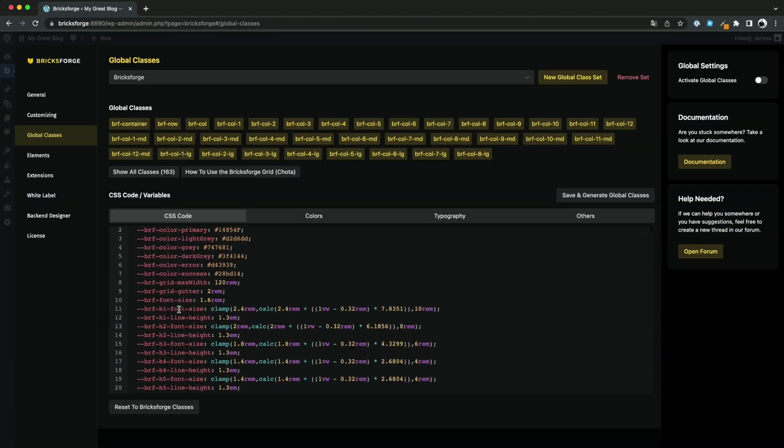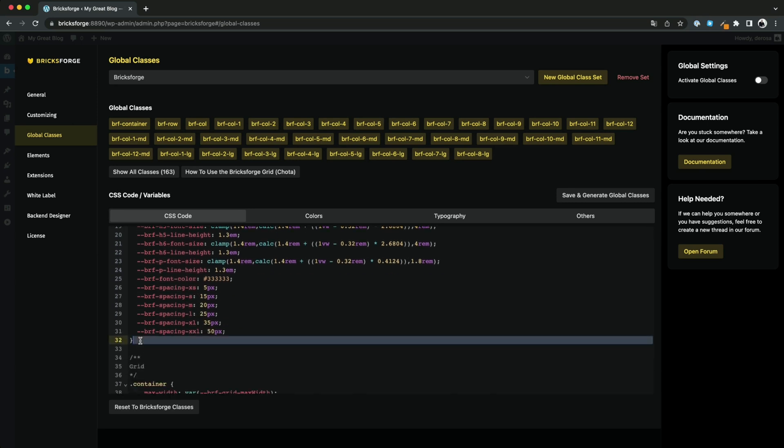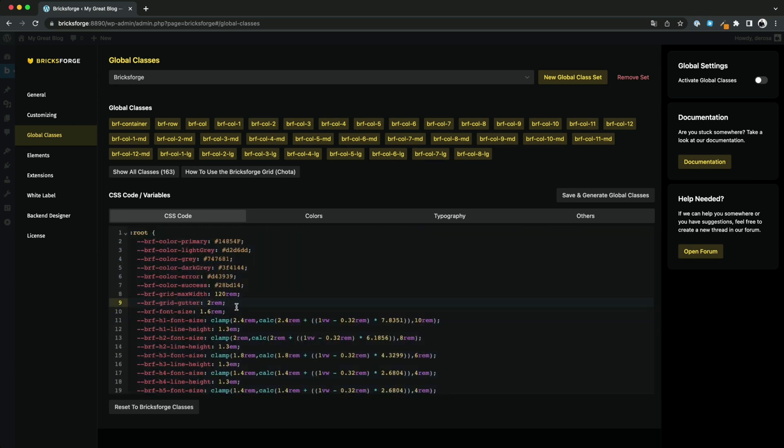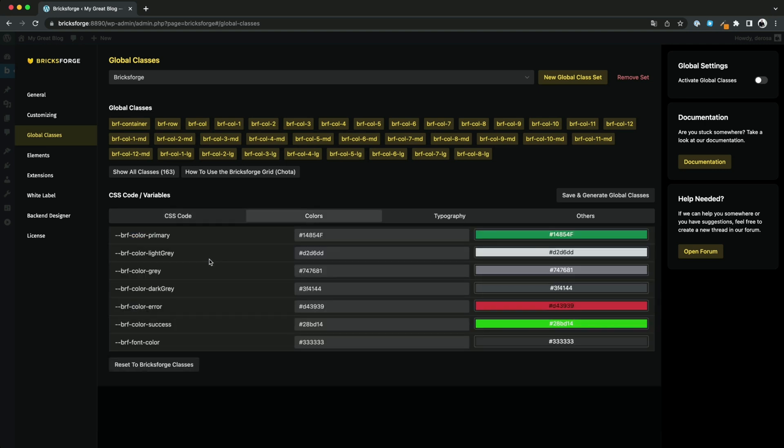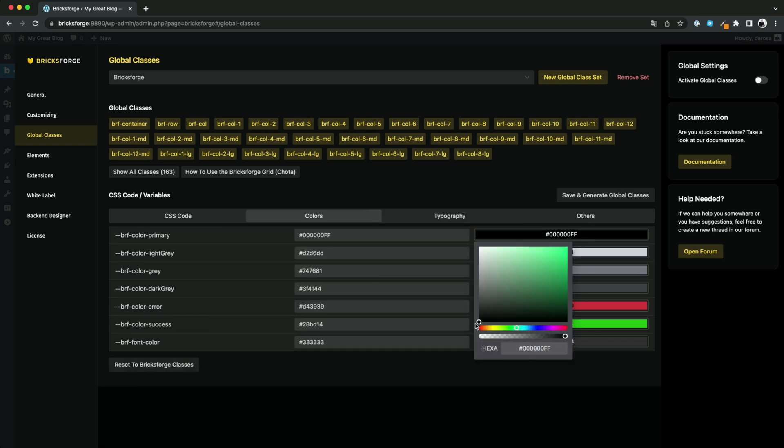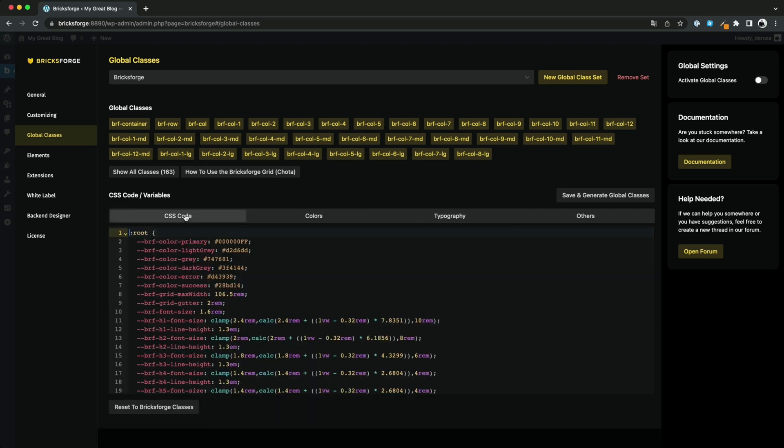From now on, BricksForge will detect all CSS variables that are included in your code. Then you won't have to change the values via the code, but you will get visual fields to work with. When we change the value in a field, it will be automatically updated in your code. Isn't that impressive?